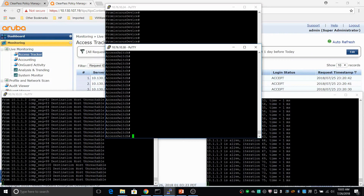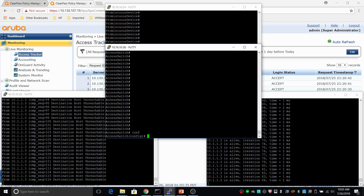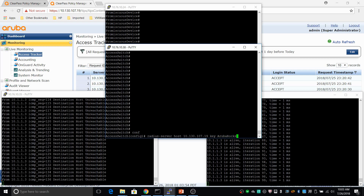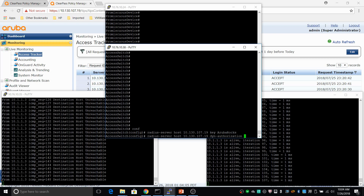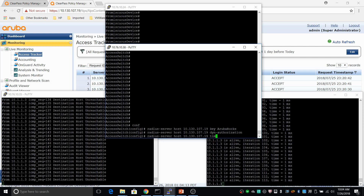For the authentication part, we need to configure the RADIUS server and port security. Let's start with the RADIUS server — go into configuration mode. Set the RADIUS server host, which is the ClearPass server at 10.130.107.19, and provide a secret key. Also set dynamic authorization, which allows you to change VLANs dynamically, and set the time window to 0 for ClearPass.